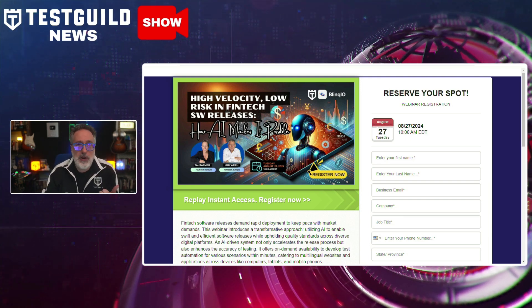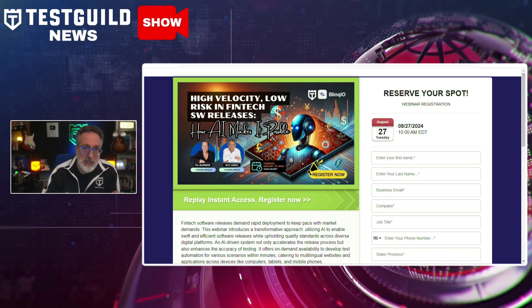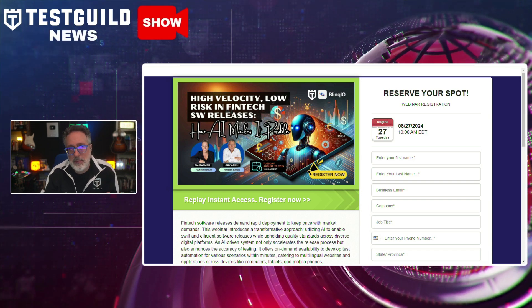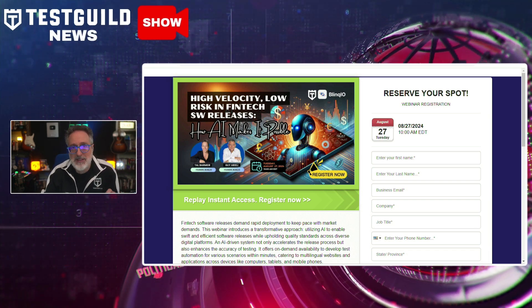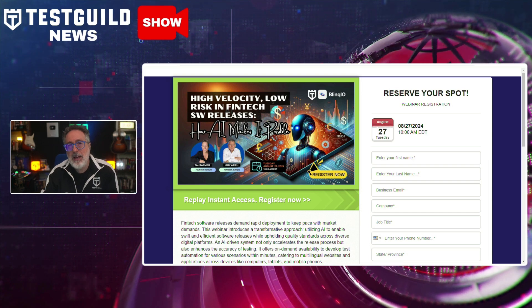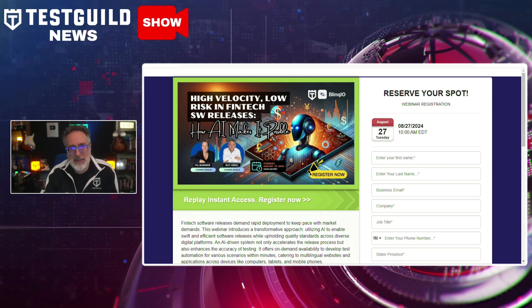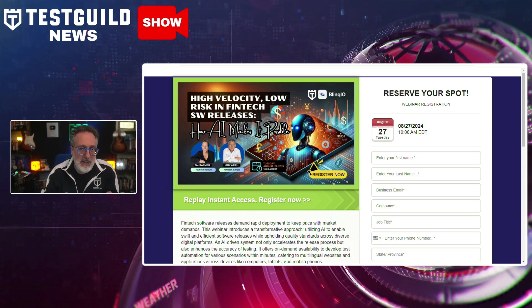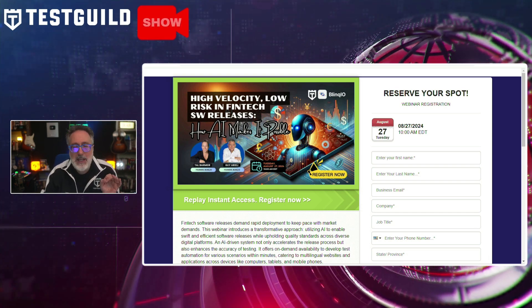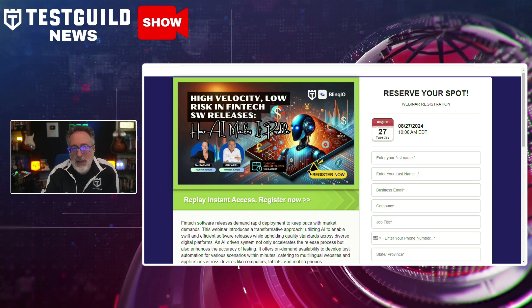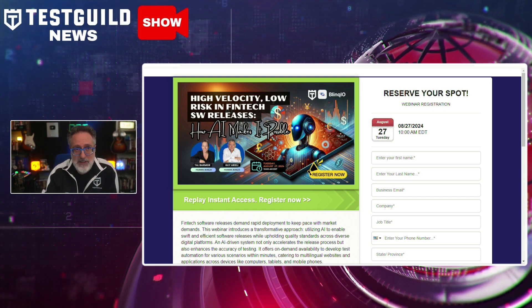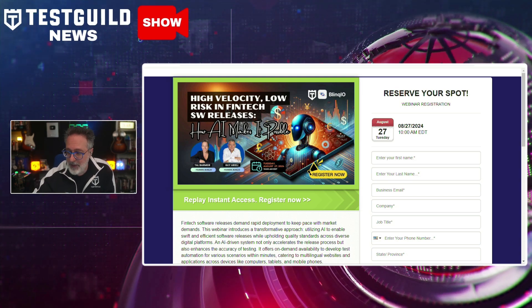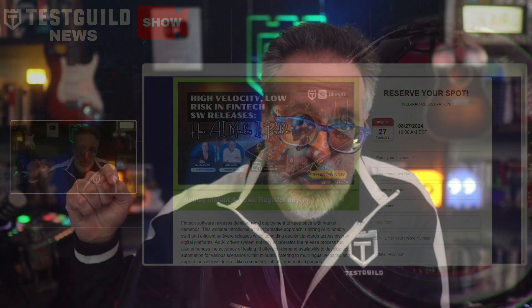We're going to go over AI and fintech, integrating AI in development cycles, and how it can help transform business impact — using insights on how AI-driven testing can elevate the ROI and competitive advantage of your financial fintech software releases, and a whole bunch more. You don't want to miss it. Register below — hope to see you there.